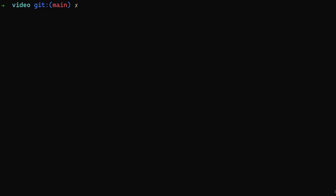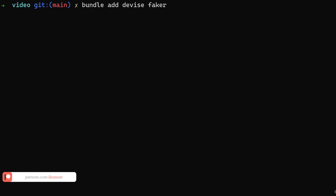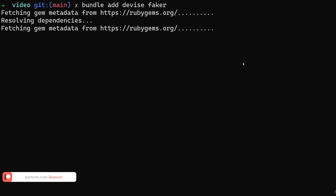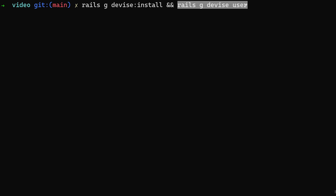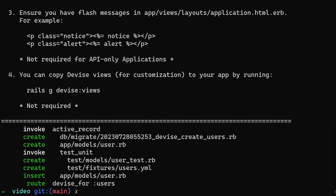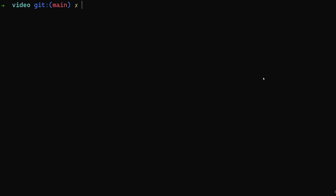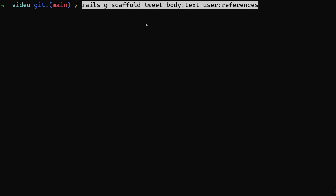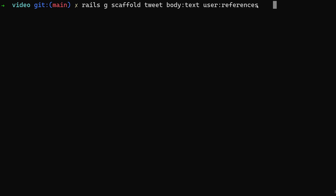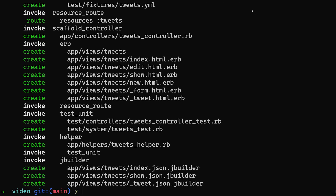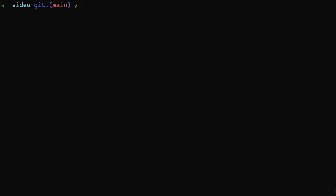The first thing we're going to do is add a couple gems. We're going to use devise for user accounts and faker for some fake data because we're going to be seeding the application. Next we'll run rails g devise:install and rails g devise User. Once that's done, because we now have user accounts with devise, we can generate a scaffold for our tweets with a body of type text and user:references, which will add the belongs_to to the tweets model.